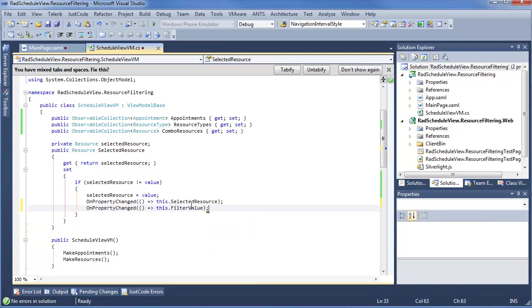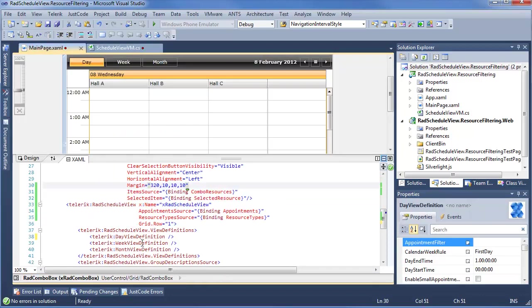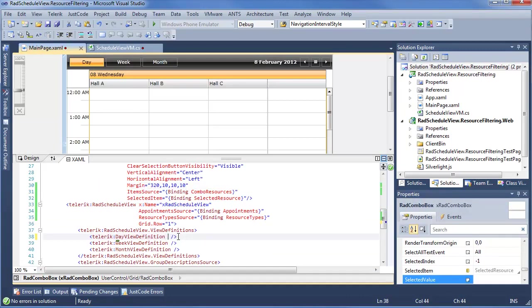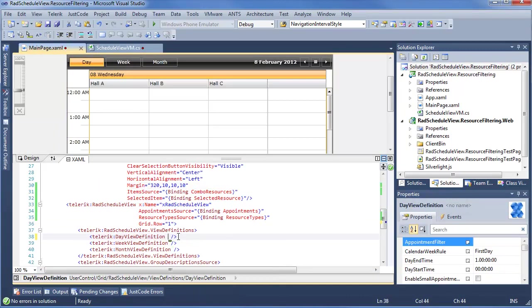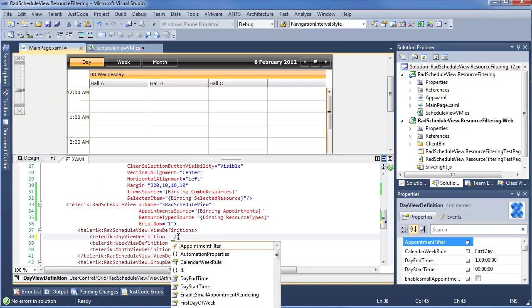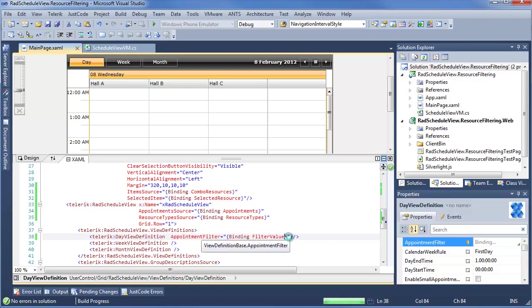This filter value still isn't being bound to anything on our view, so we'll switch back to XAML. Going back to our day view definition since that's what we'll be working in, and say appointment filter — appointment filter is binding to filter value. Which means when we go ahead and run this, we'll be able to actually have some live filtering going on within RAD ScheduleView.